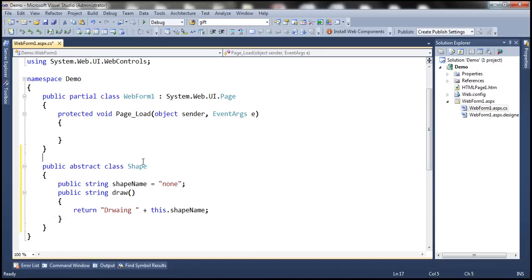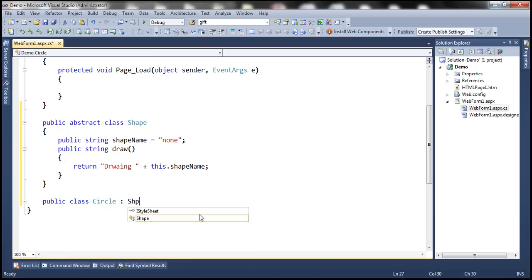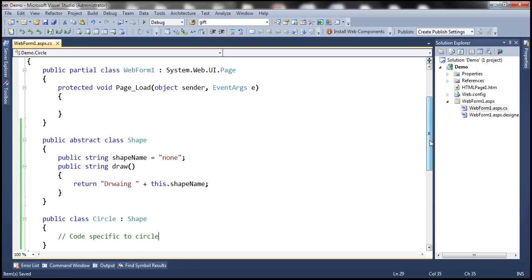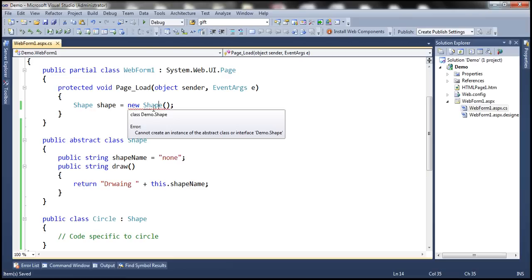At the moment, we have an abstract class. Now let's create another class — public class Circle — and we'll make this Circle class inherit from the abstract class Shape. Since Shape is an abstract class, if we try to create an instance of Shape, we will get a compiler error straight away. Notice that when I hover over the red squiggly, it says we cannot create an instance of an abstract class.